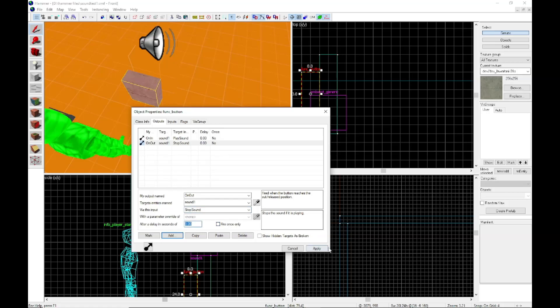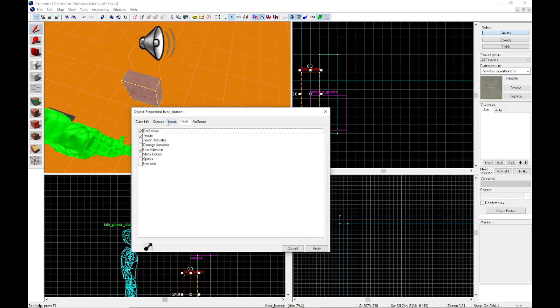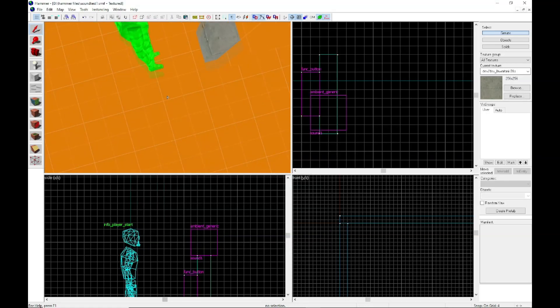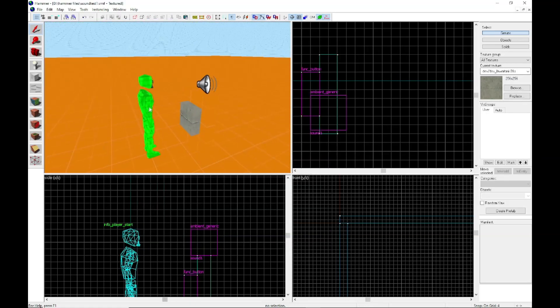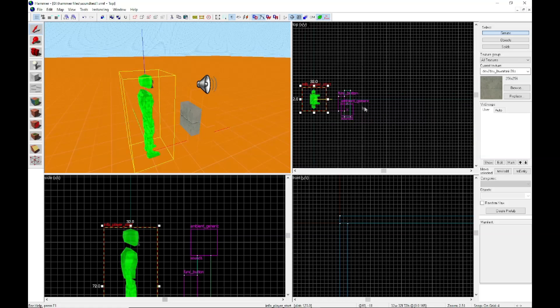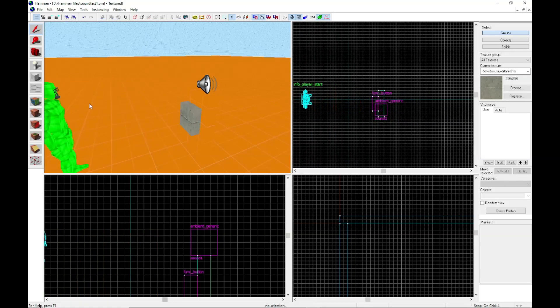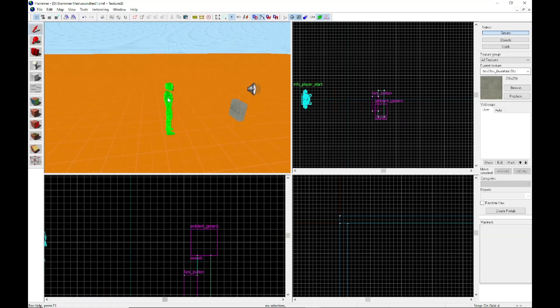And then that should be all good. Yeah, make sure your button's set to toggle, sound's set to loop. And then I'll move my guy a little back here so we'll close. And then I'm just going to do a quick compile.